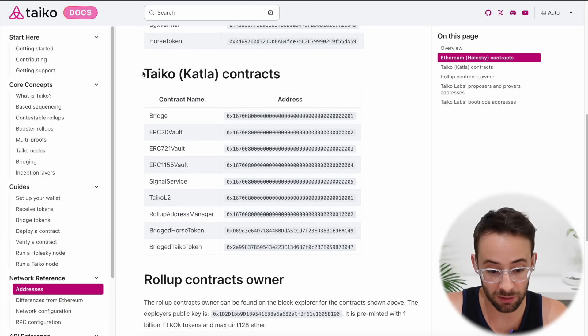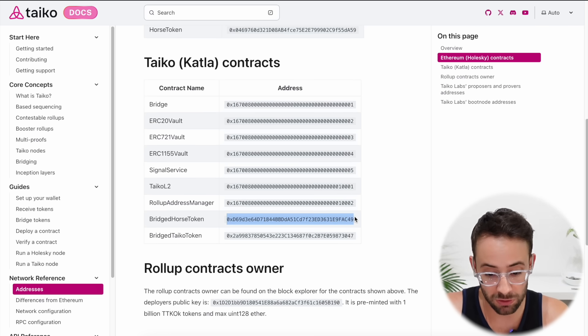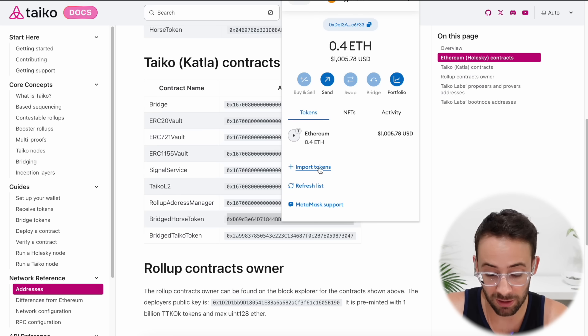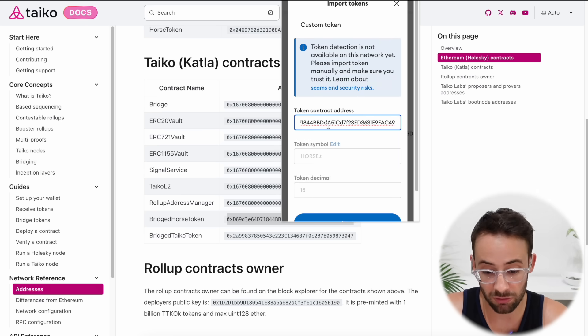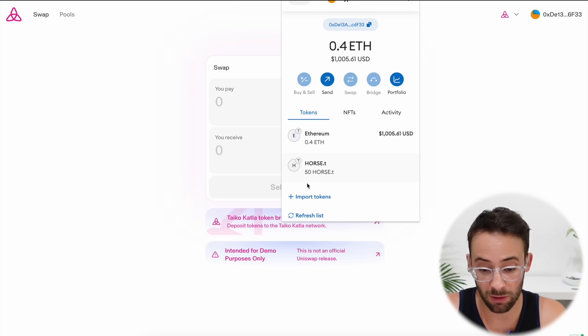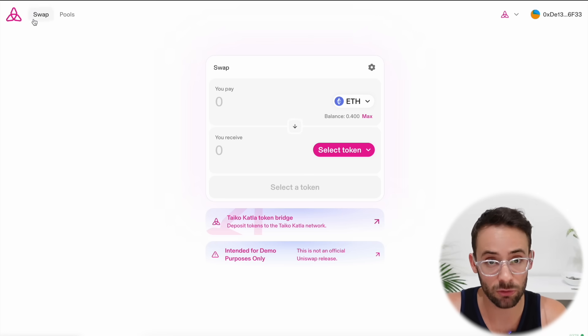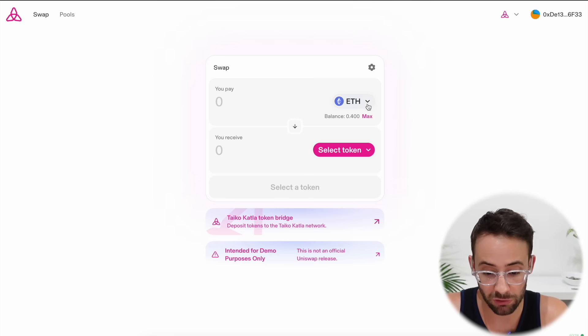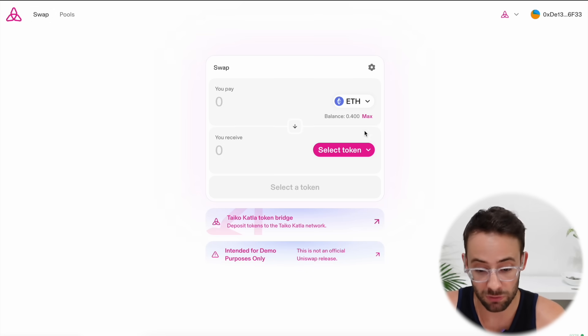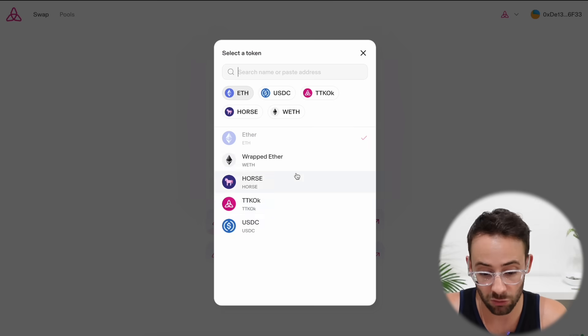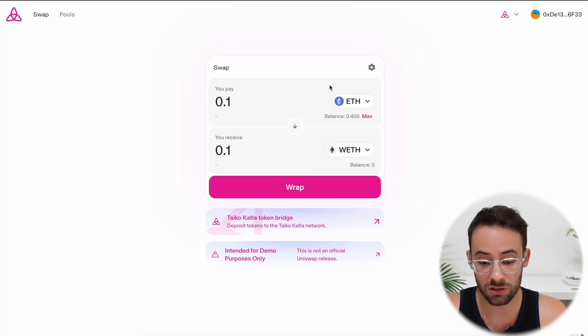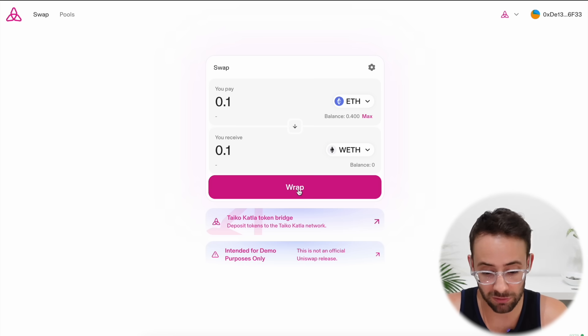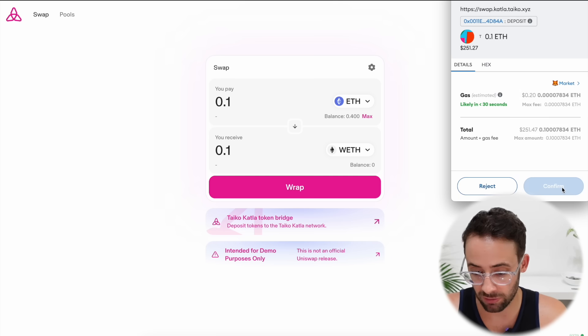But once you have successfully managed to bridge the ETH and the horse tokens to the new Taiko L2, you're going to want to add the horse token to your wallet so that you can see your balance. So here under Taiko Katla contracts we can find the contract address for bridged horse token. It's the second to last one here. So just copy that and then again in MetaMask hit import tokens, paste the contract address, hit next, and you'll be able to see the balance. So now that we've got the tokens in our wallet and we can see the balance, the next step is to go to the Taiko swaps application and make a couple of swaps and maybe add a deposit into a liquidity pool. So for starters with the swaps feature, it's basically a fork of Uniswap. It's very simple. You select which asset you're swapping from and which asset you want to swap to. So let's exchange some ETH for some wrapped ETH. We'll wrap it by just clicking on the button here and confirming a transaction. And it looks like that transaction successfully went through.